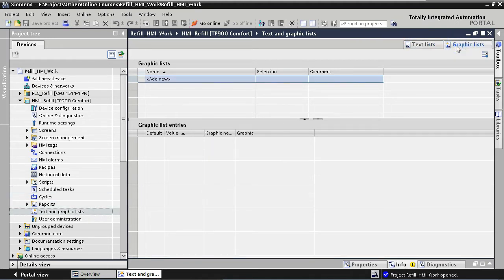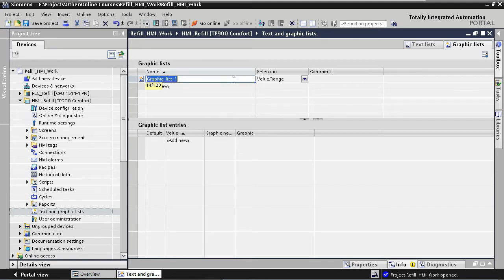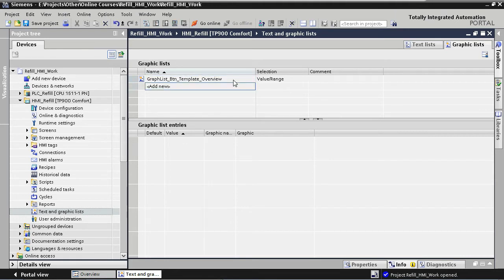We select Add New and we are calling the graphic list for our process overview button 'Graphic List Button Template Overview.' By using a descriptive name like this, it's clear that this is a graphic list for a template button — in this case for the process overview.